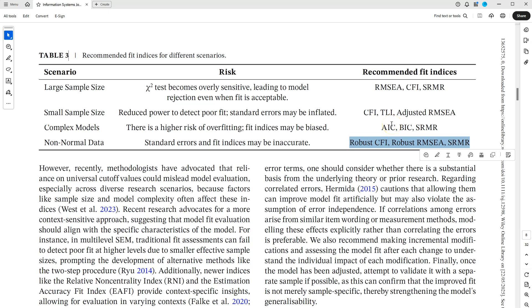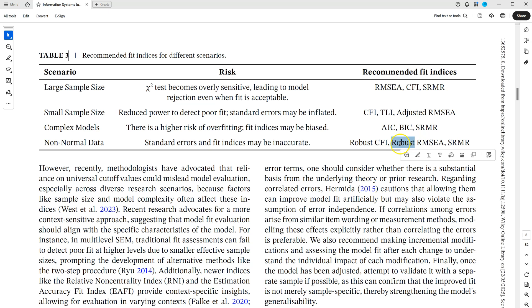Now in the software I'll be using, SmartPLS, we do not yet have robust metrics for model fit, but we do have many of these.